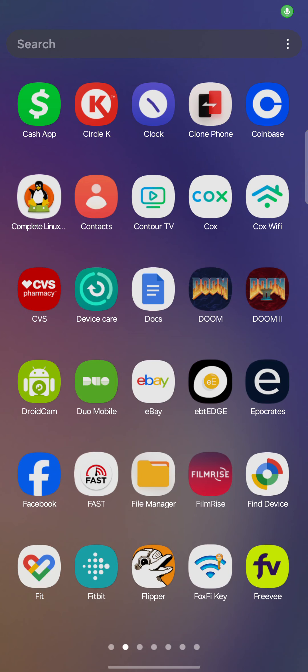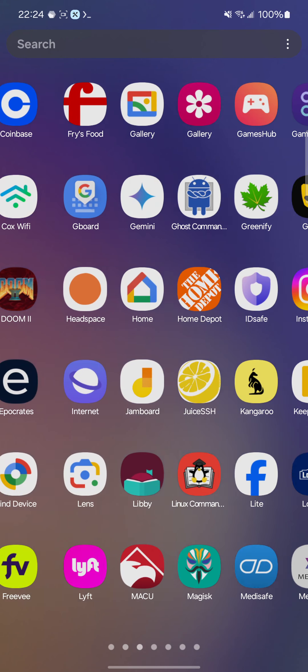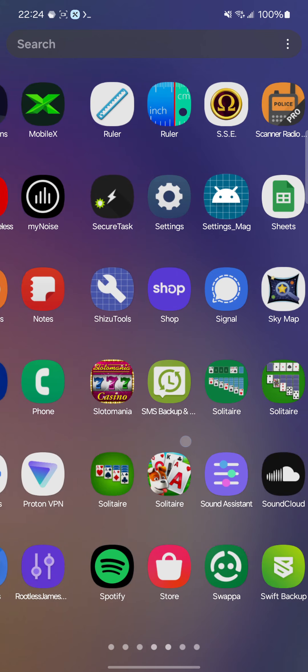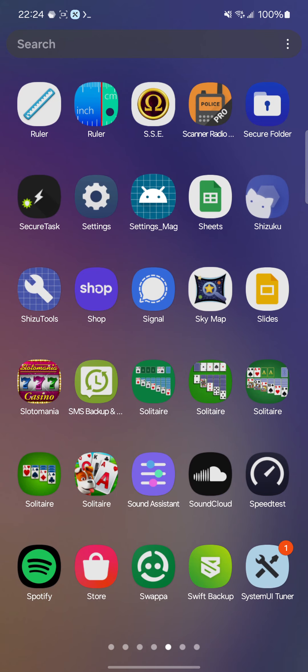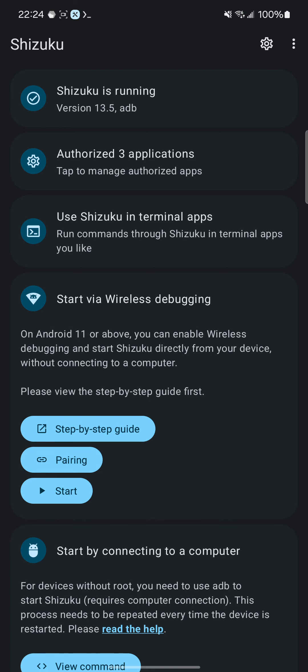In this video, I'm going to show you how to use Shizuku to obtain almost root user privileges. There's a step-by-step guide via wireless debugging, and usually this is the way to do it.